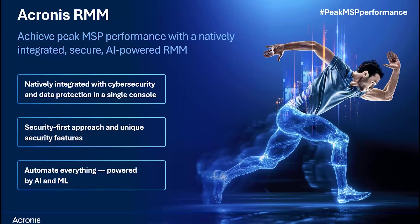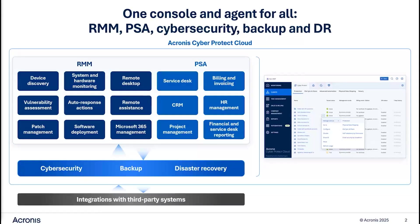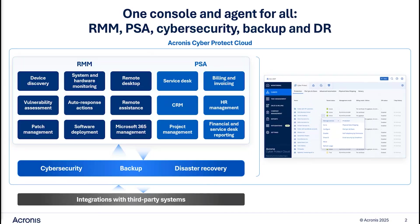What makes Acronis RMM different from other RMM solutions? First, it's not a standalone product. It's a natively integrated part of the Acronis Cyber Protect Cloud Platform, unifying RMM with backup, disaster recovery, EDR, XDR, and PSA in a single console and agent.